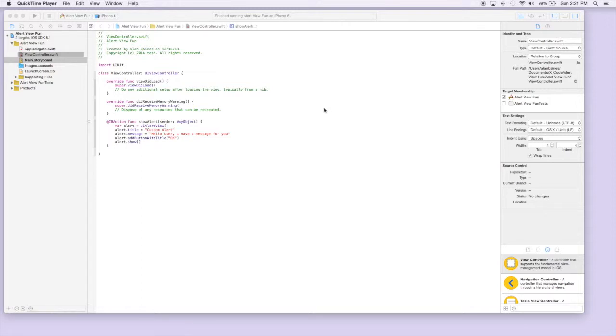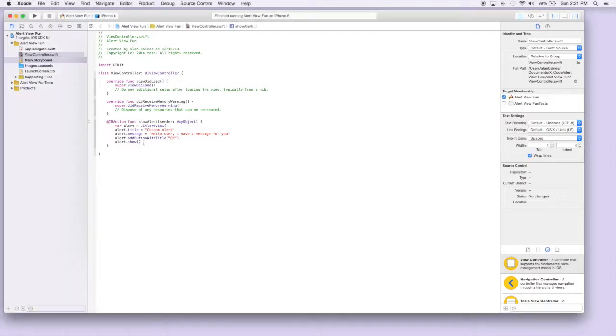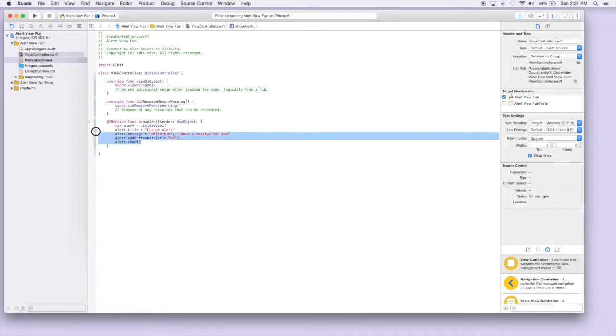Hey everyone, today we're going to be looking at the UI alert controller. This is basically creating an alert like we did last time but using a different and updated method.